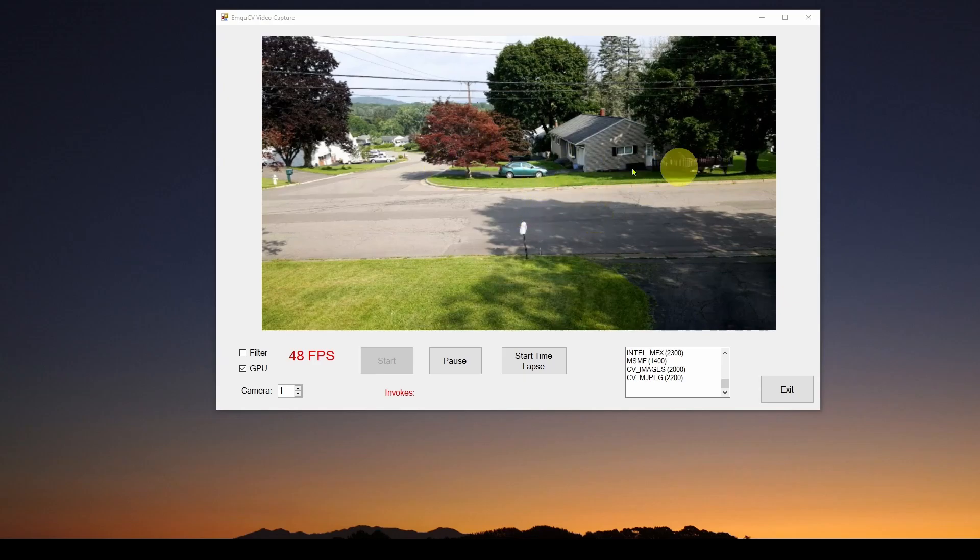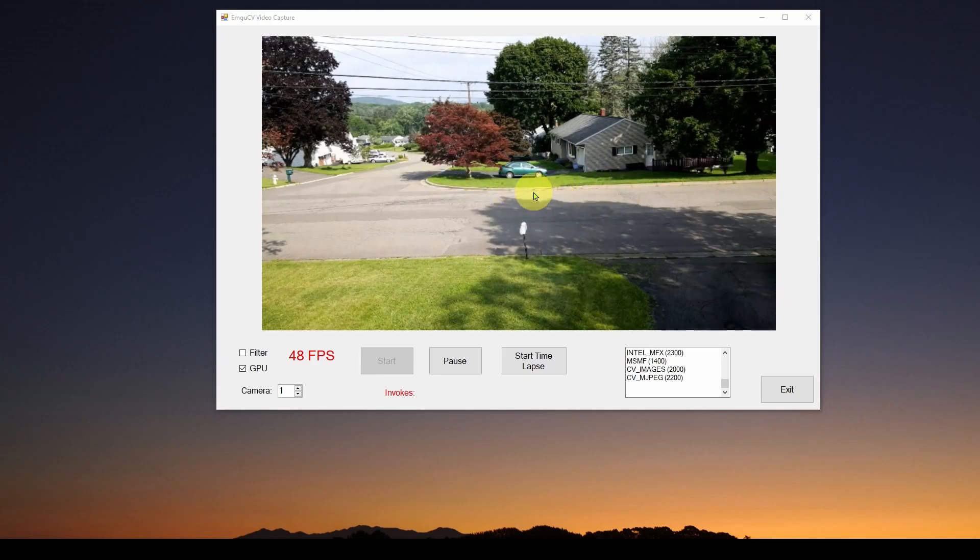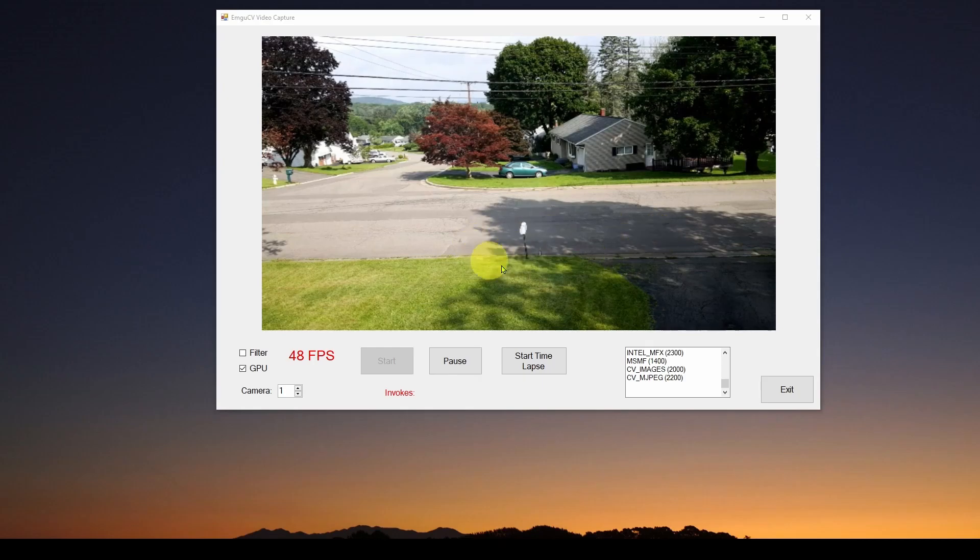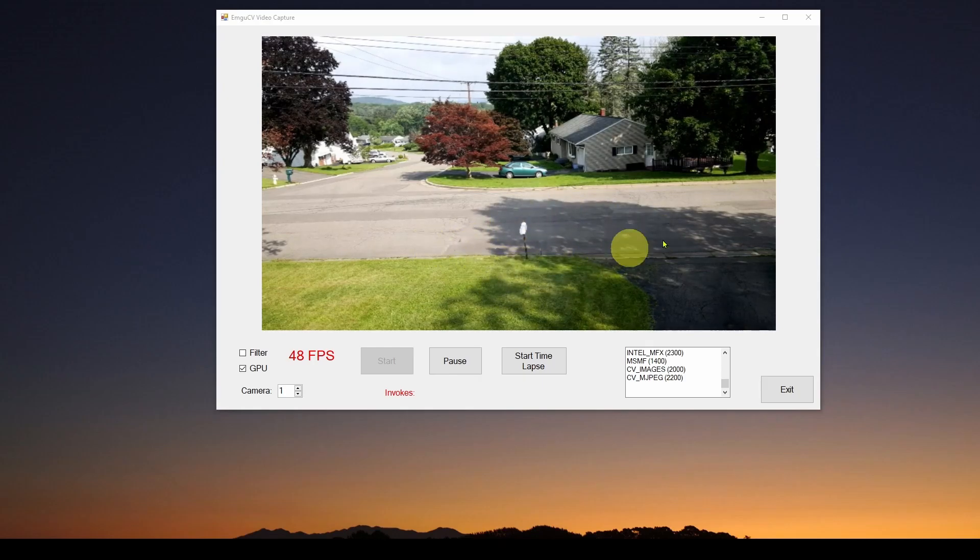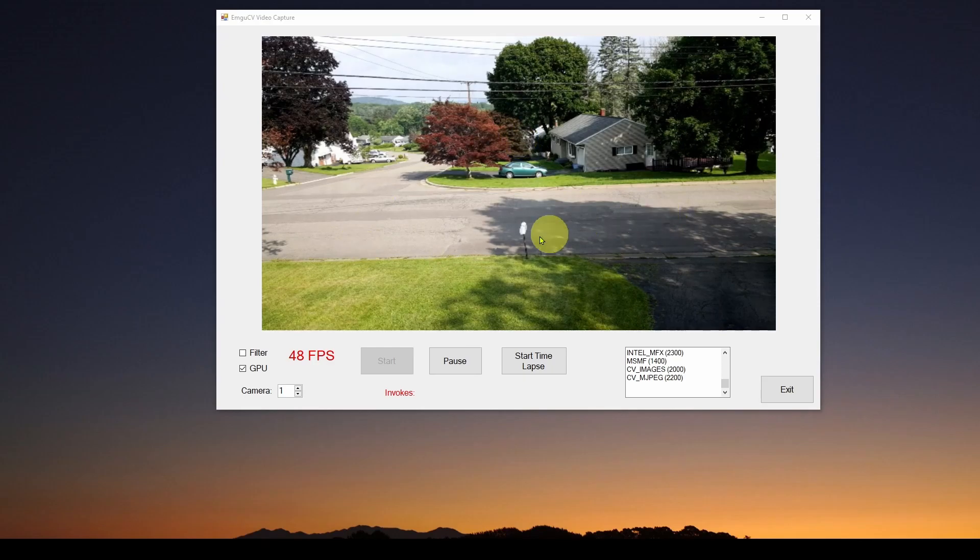And then save that frame, that image, to disk. So every 30 seconds, it's going to grab one frame, one image, and save it to disk.